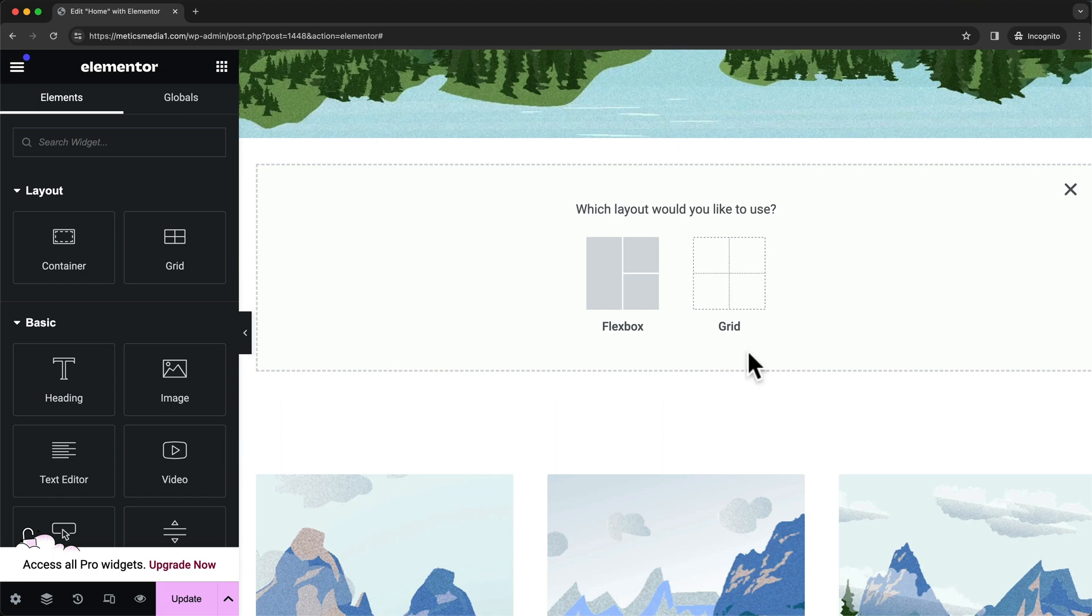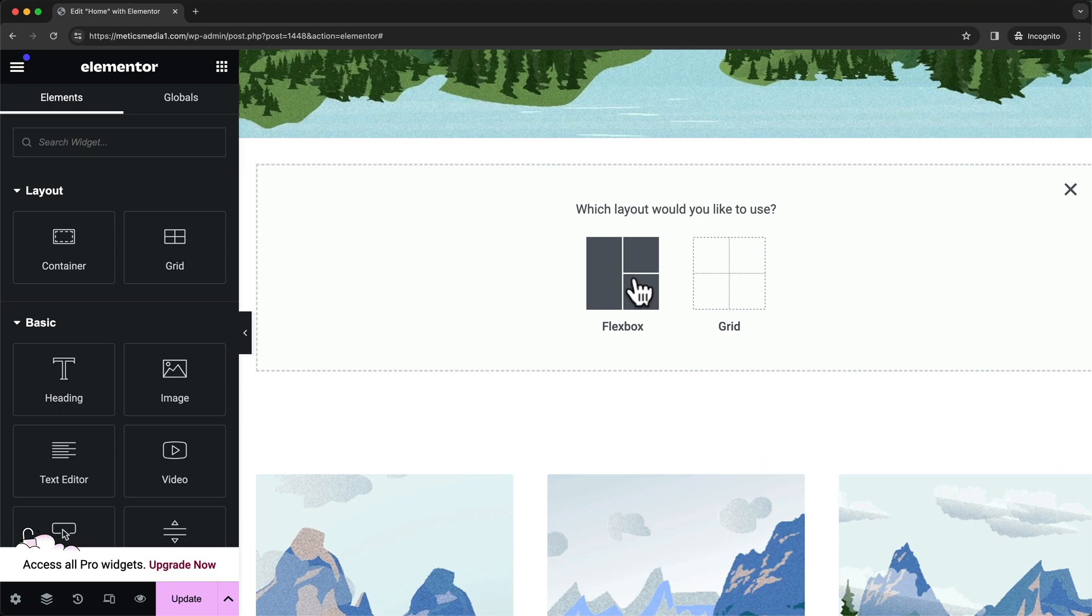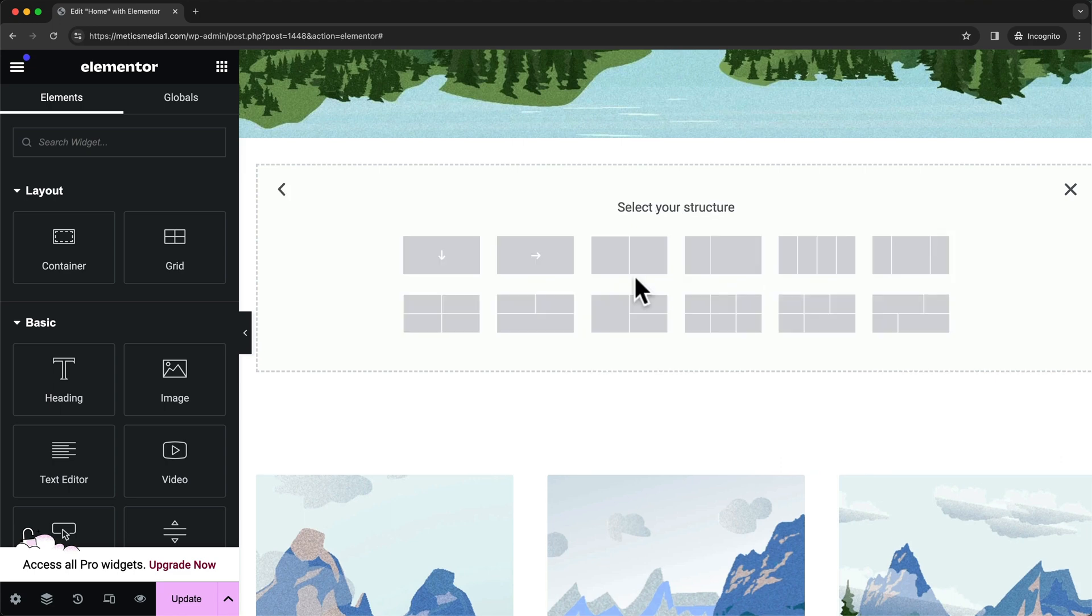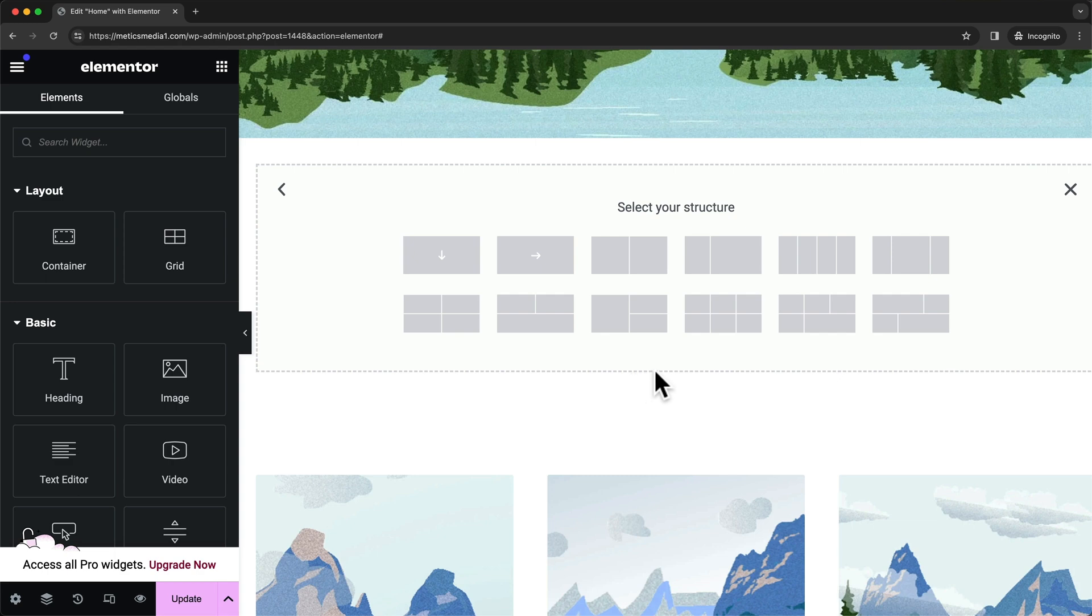I'm going to go more in depth about what the difference is here, but for now let's just choose flexbox. Then we have some different structures we can start with.